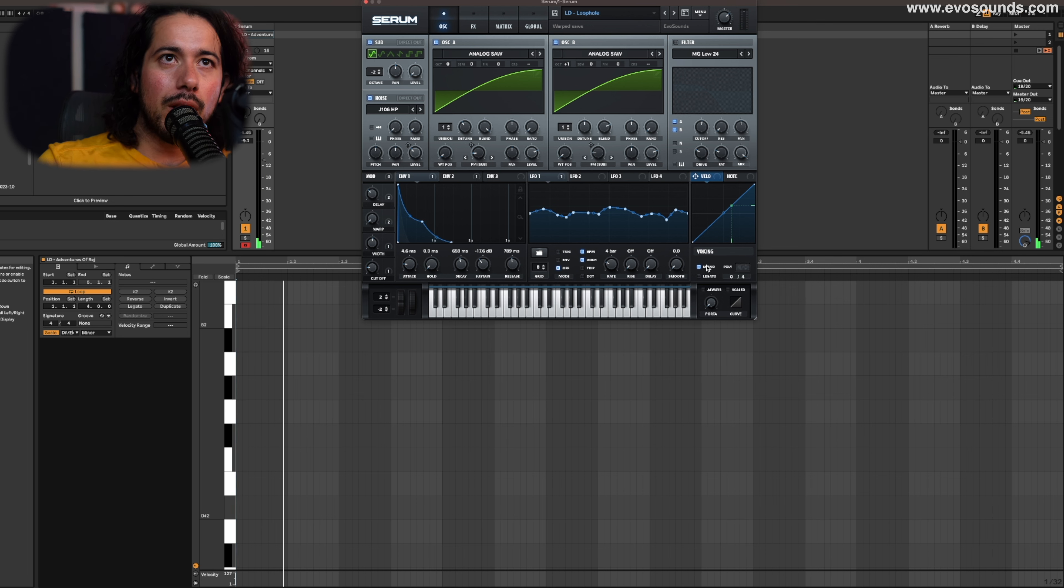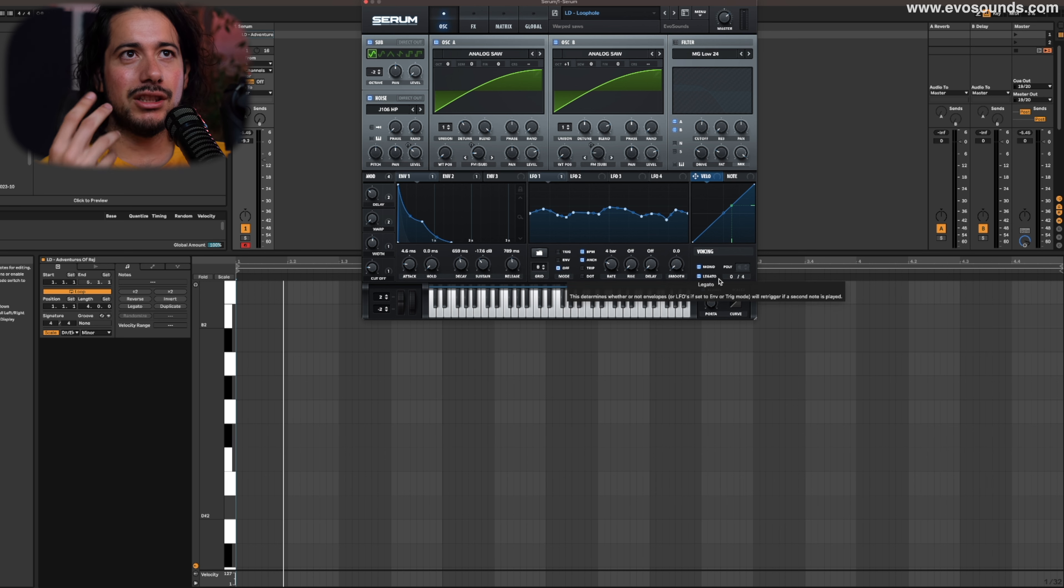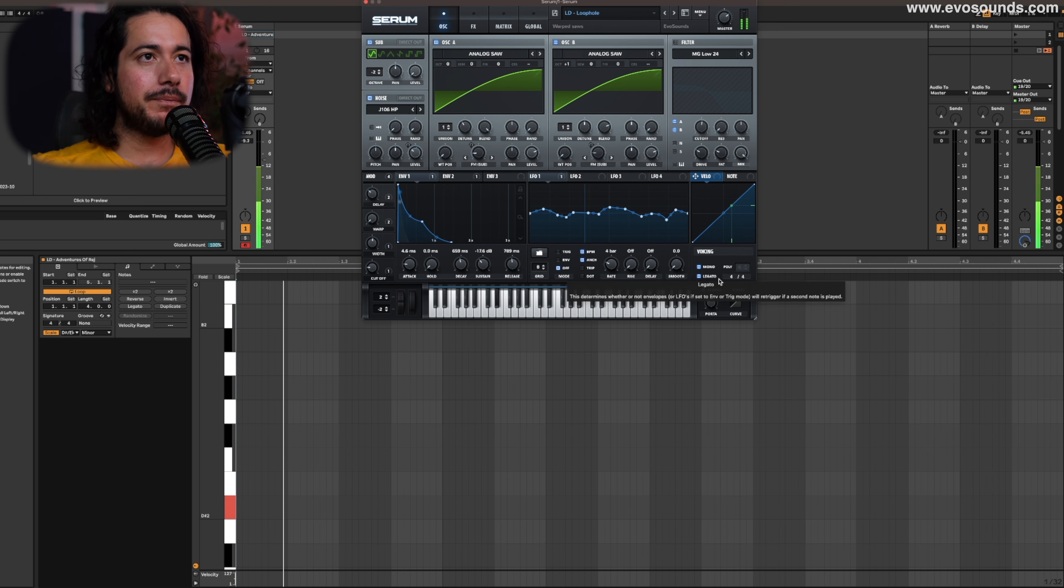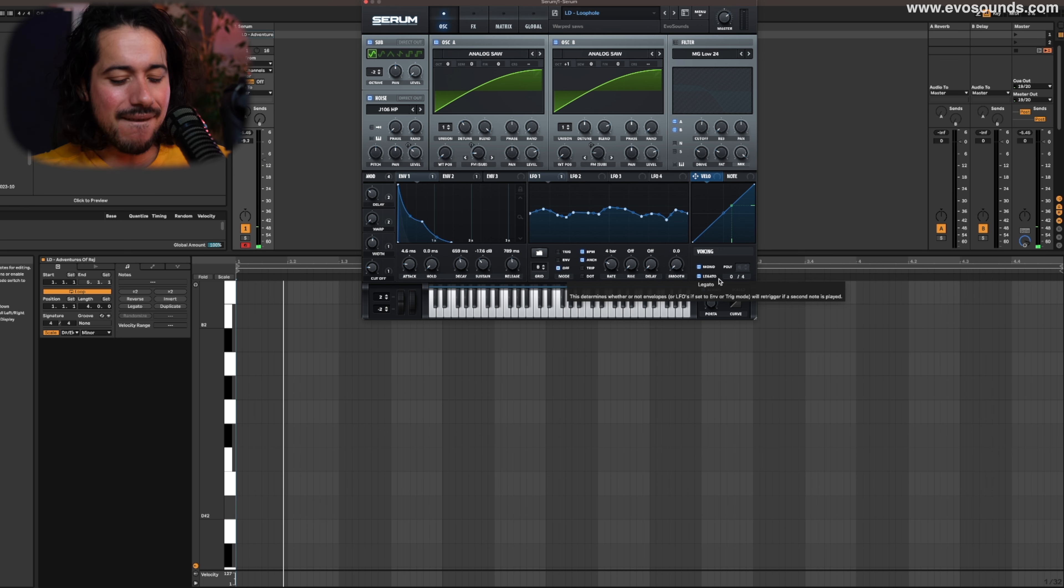So if I turn the mono legato on, which is going to make—always which is going to make the notes collide—that just means they're going to be lazier, it's going to take longer to get to that pitch. I get that to it.